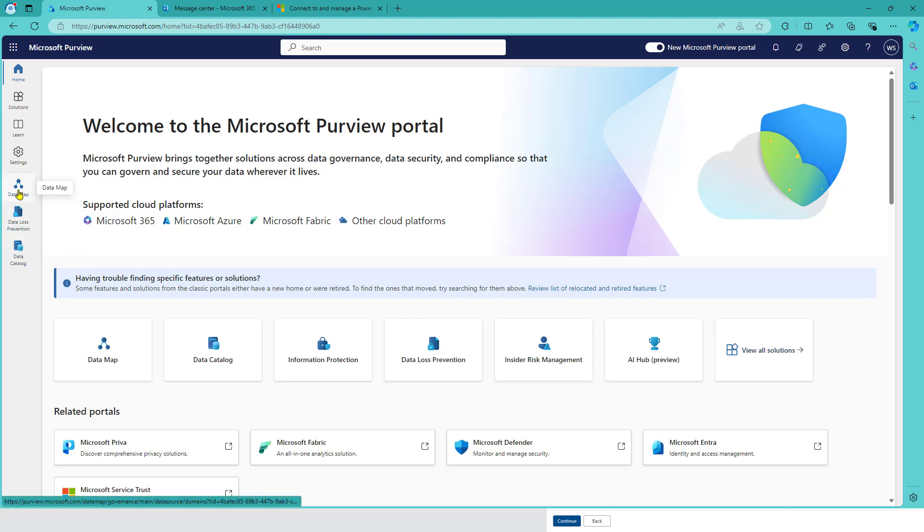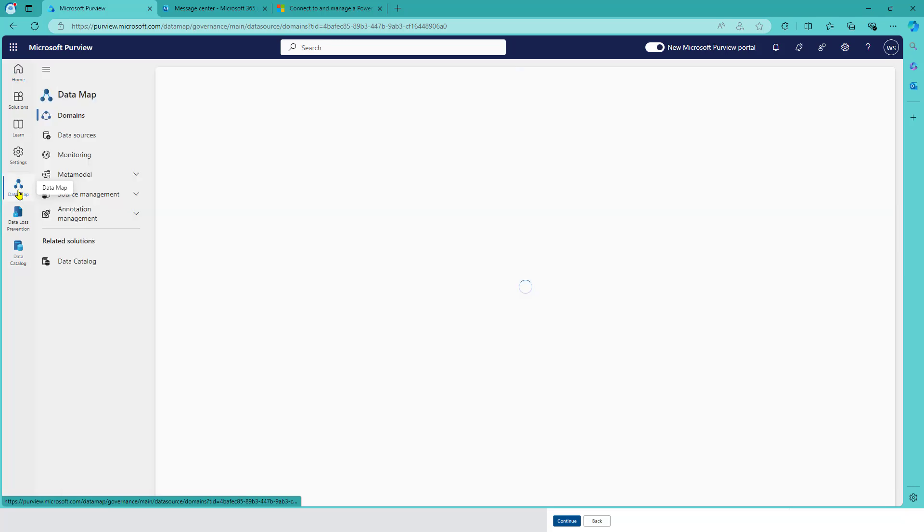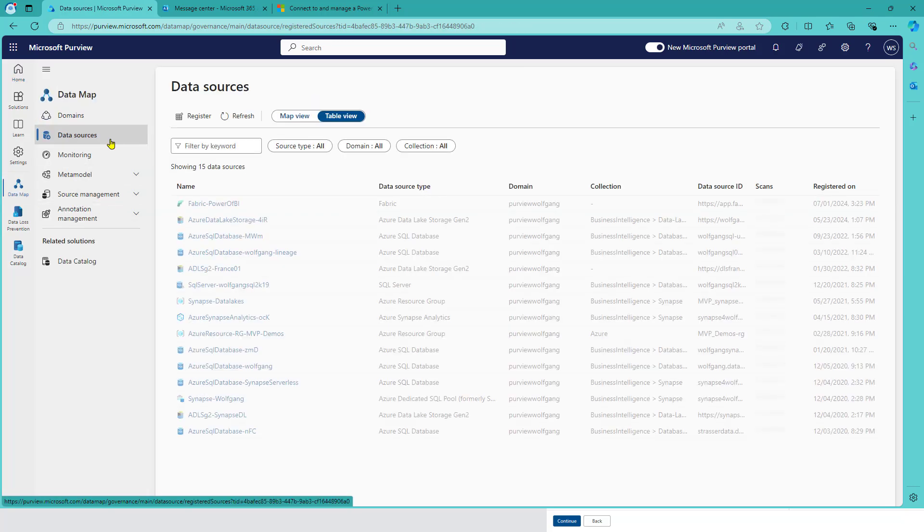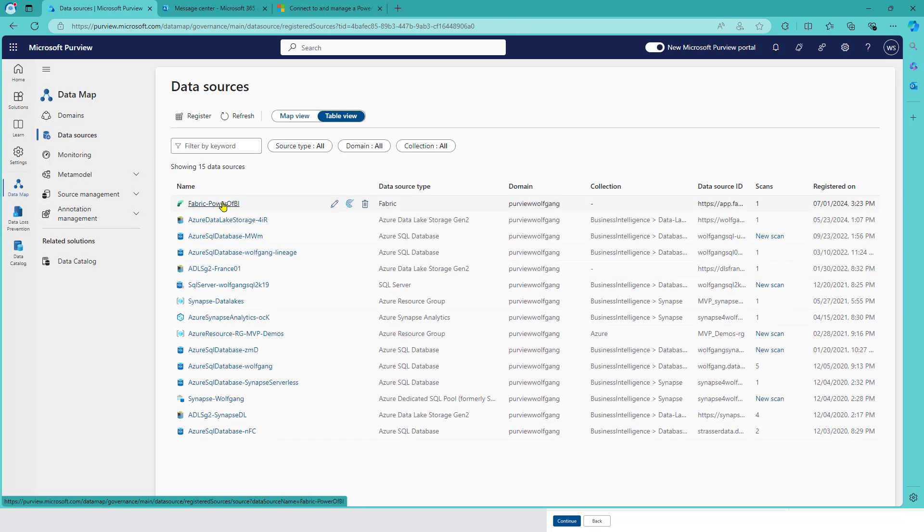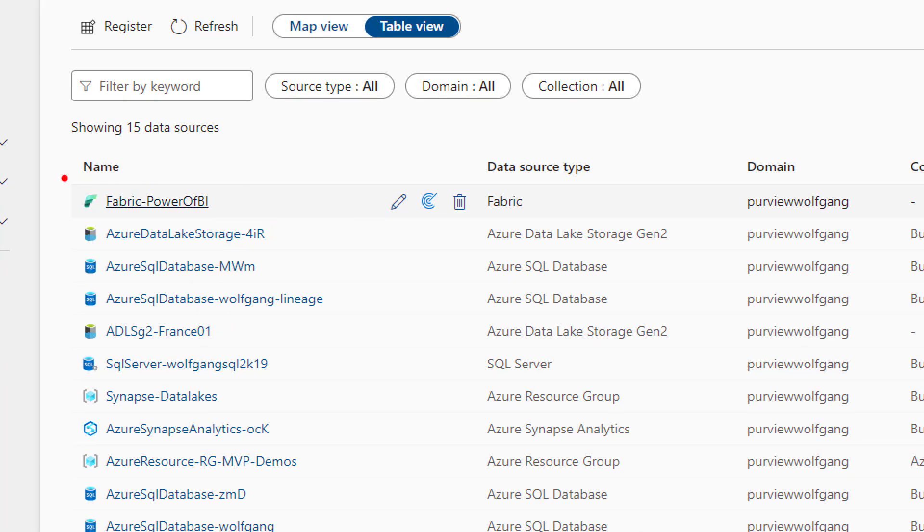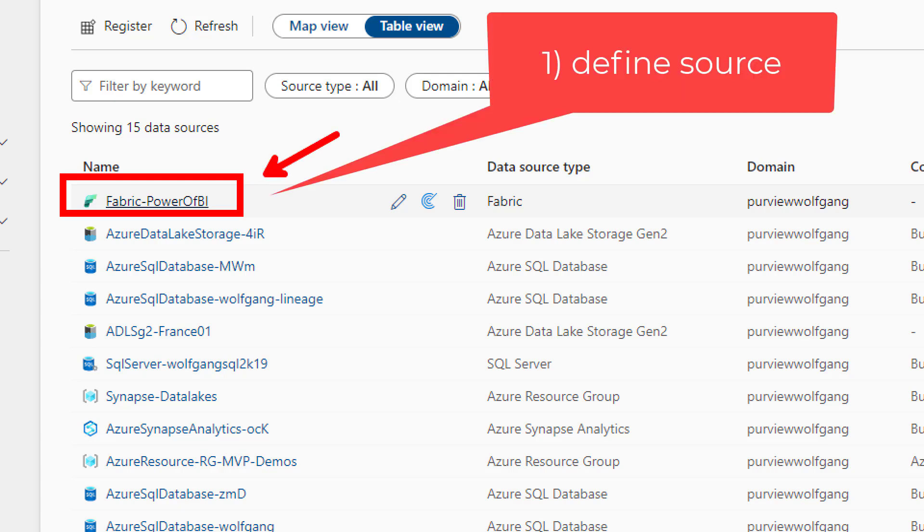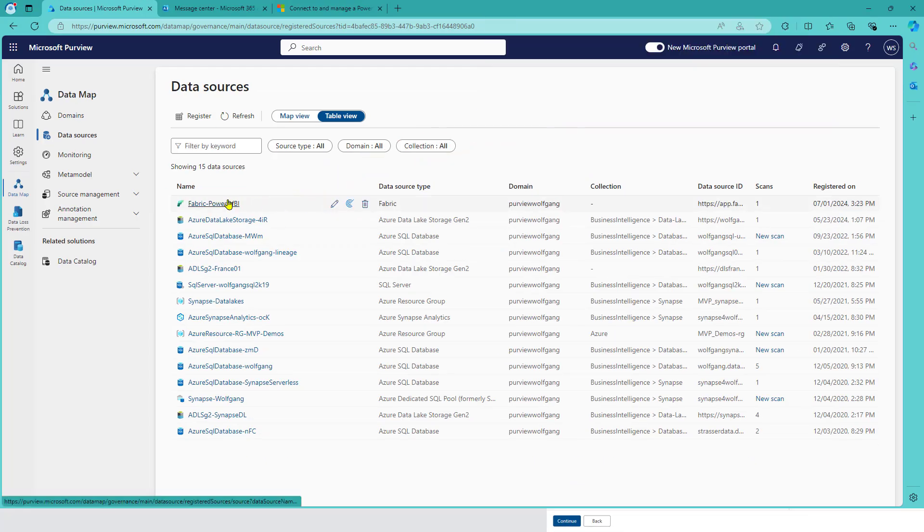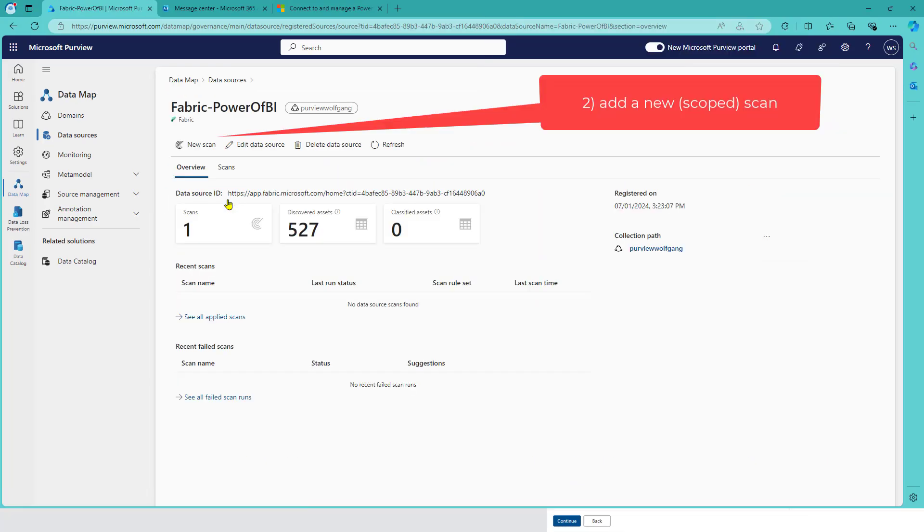Whenever we talk about data sources and registering in Purview, we've got two steps to do. We have to add a new source - that's what I did for my fabric tenant already. Data source type is fabric, and in order to get all the technical metadata into Purview, we need to define a scan.